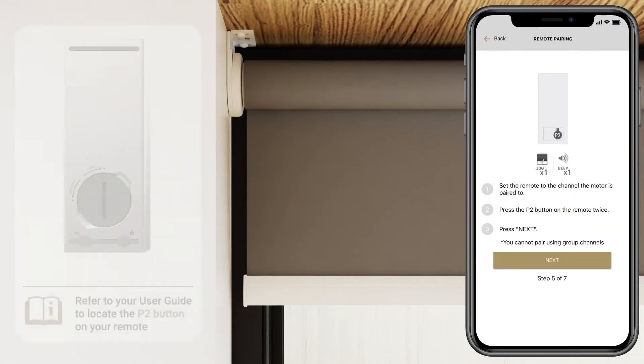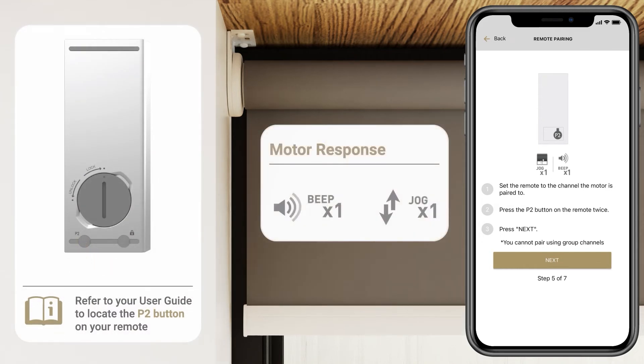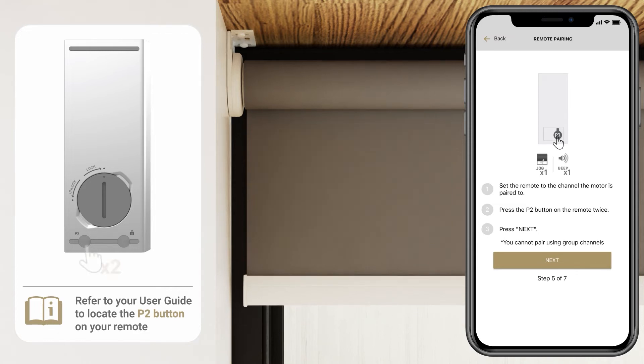On your remote, press P2 once to see the shade jog. Then press P2 again to see the shade jog once more.